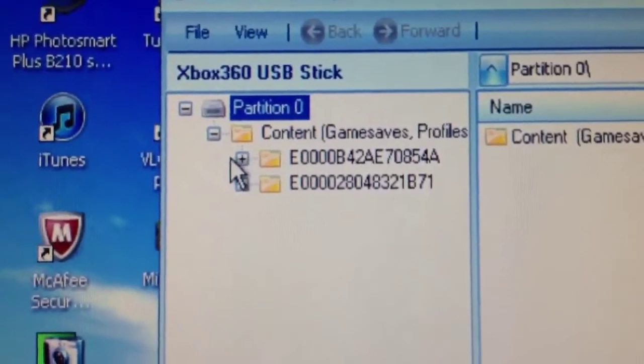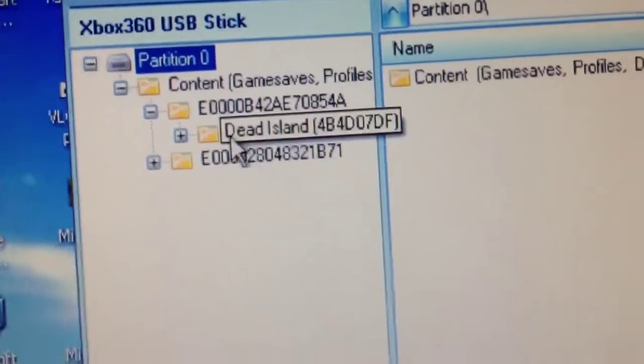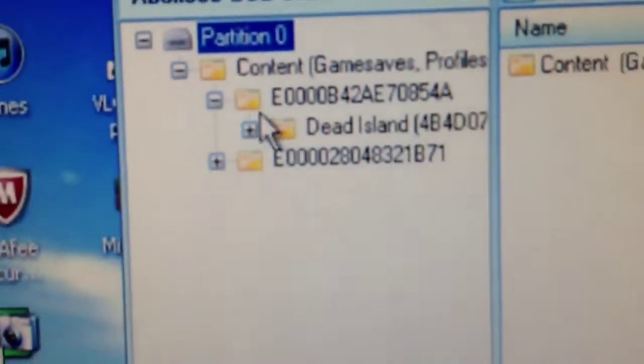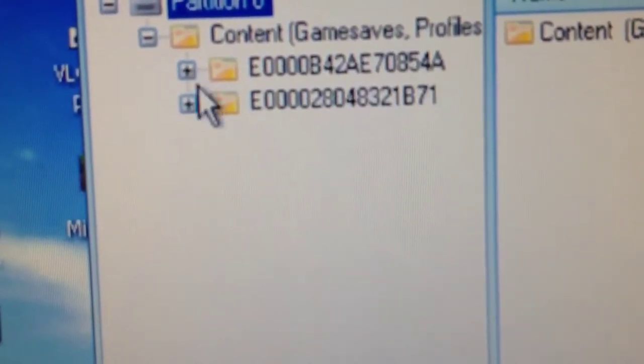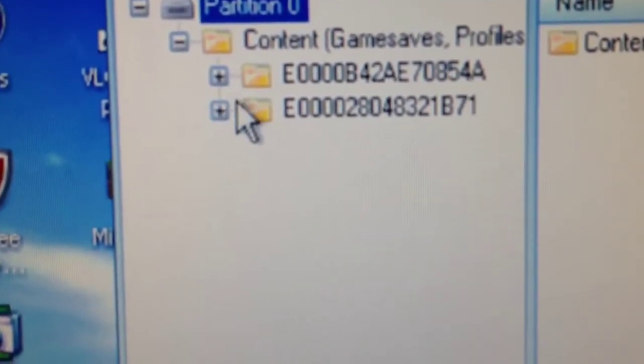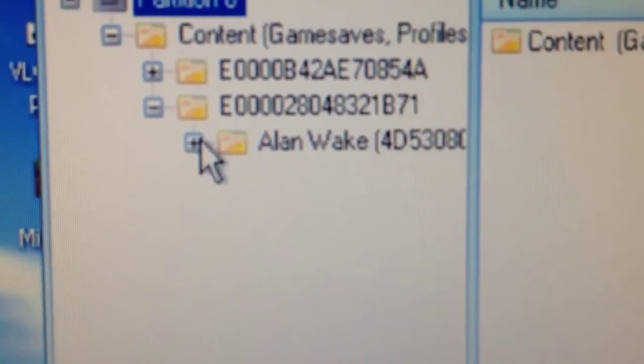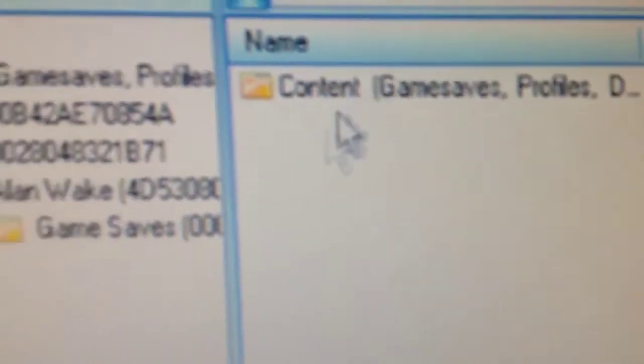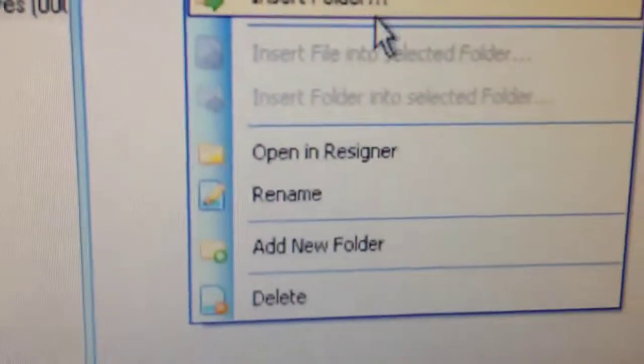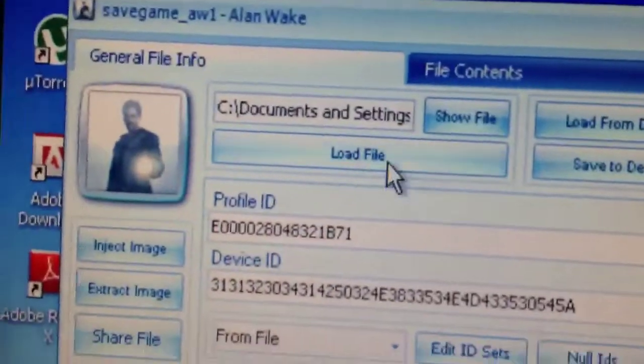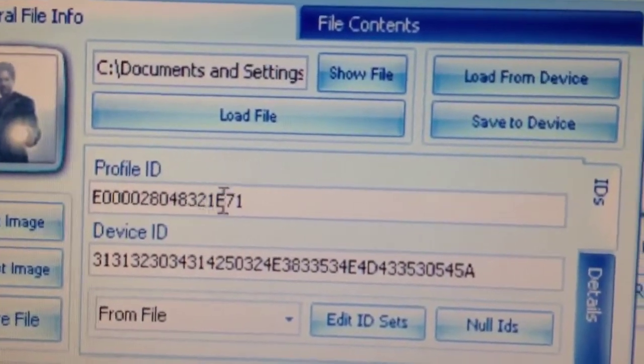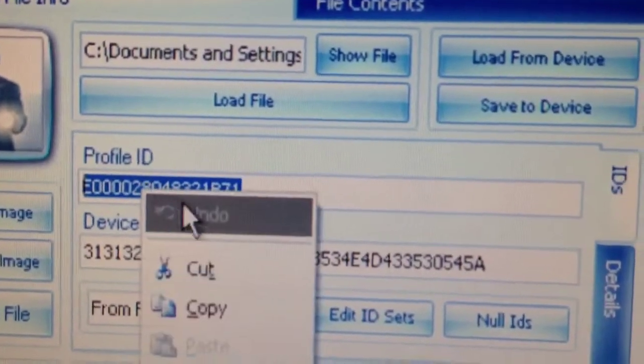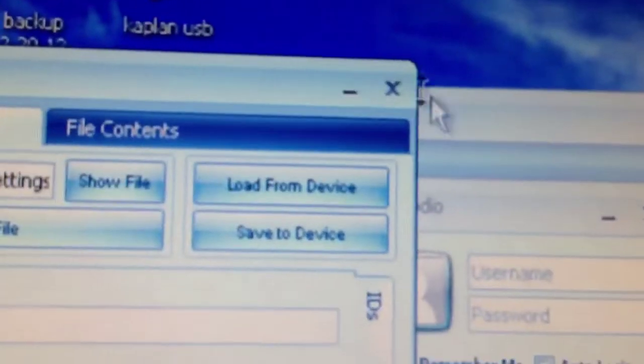This one's the Dead Island one, which I want to transfer to this one. So what you're going to do first is you're going to first take your good profile that you want to transfer it to. This is just a random save. You want to right click and you want to do open in resigner. It should open this window and it should open this profile ID and you want to copy this, copy and then you can exit this.